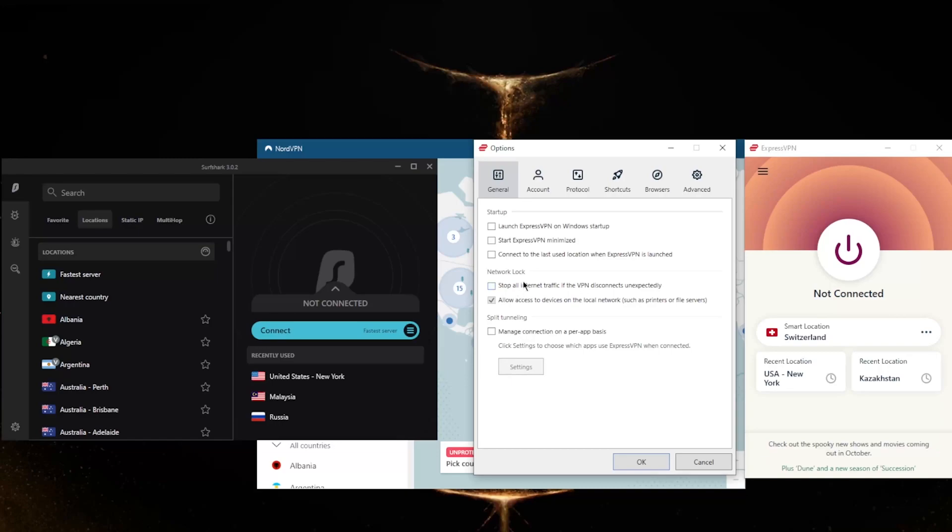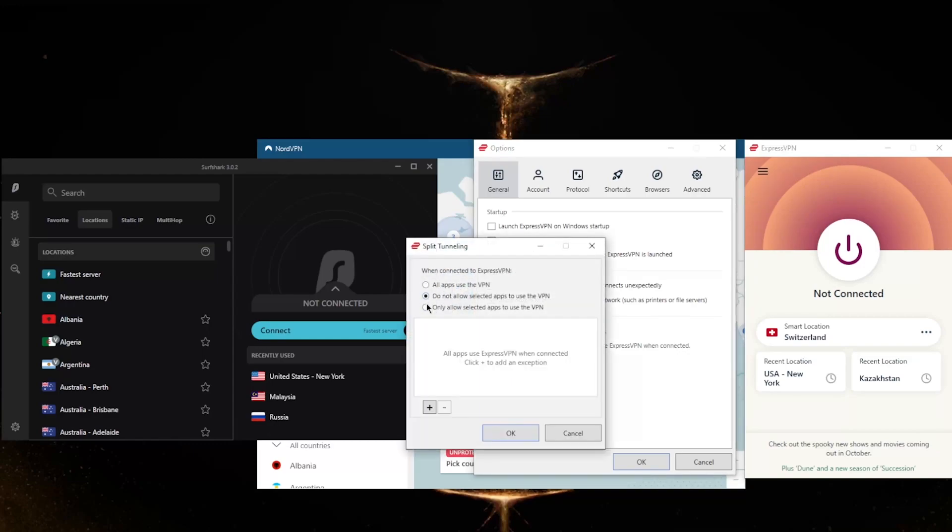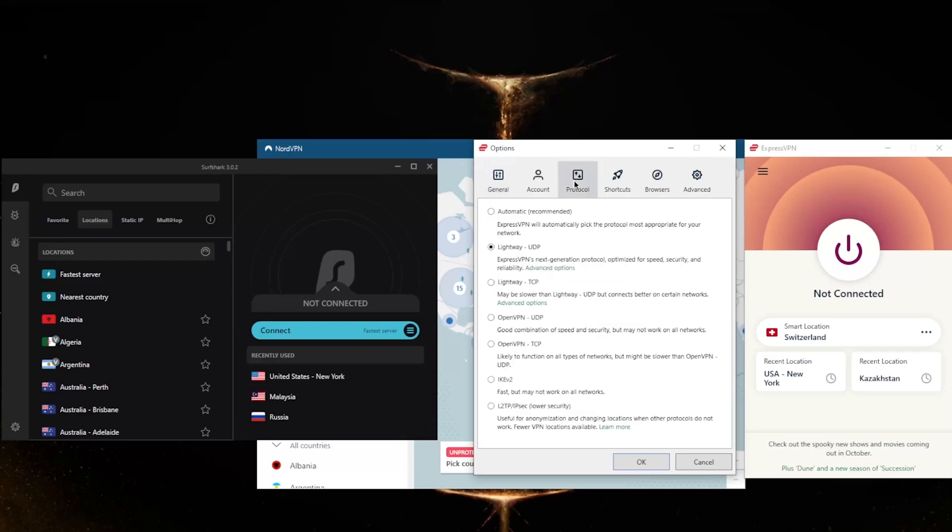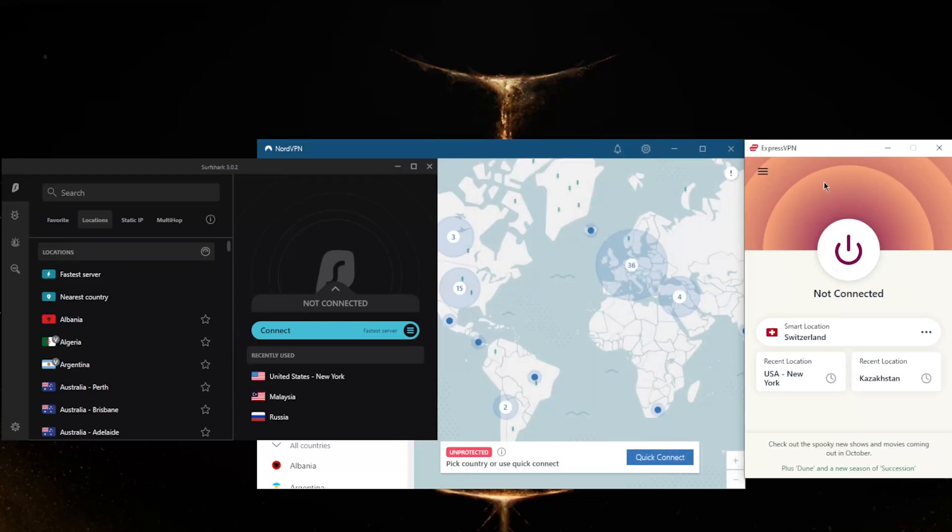Split tunneling will allow you to choose which applications are routed through the VPN and which are not. You've also got a handful of protocols - Lightway UDP will definitely be the best one to choose. You'll be able to secure up to five devices per subscription with ExpressVPN.